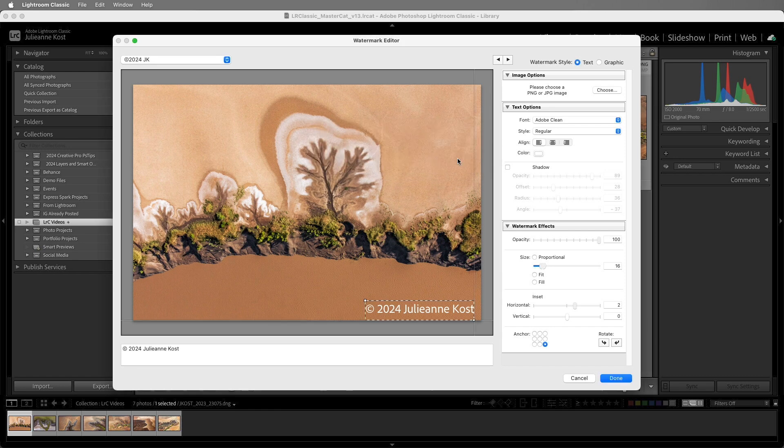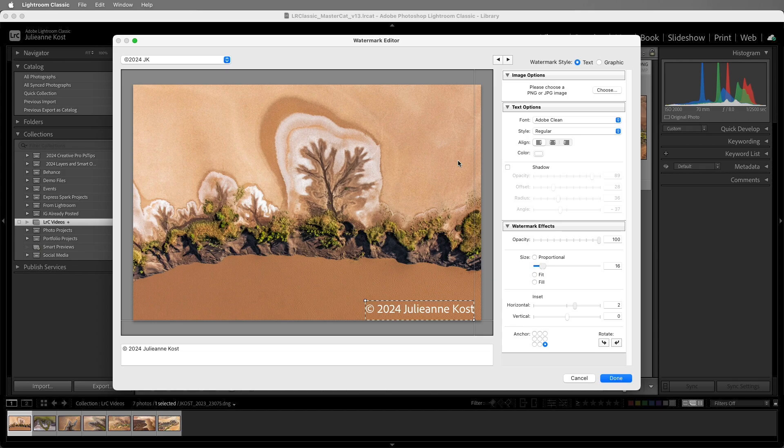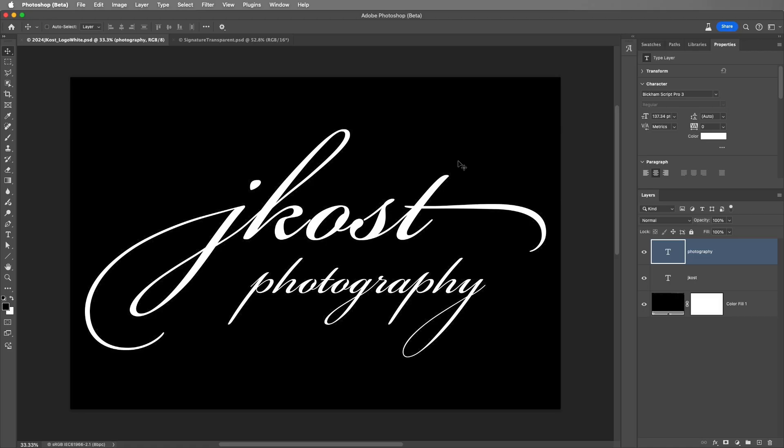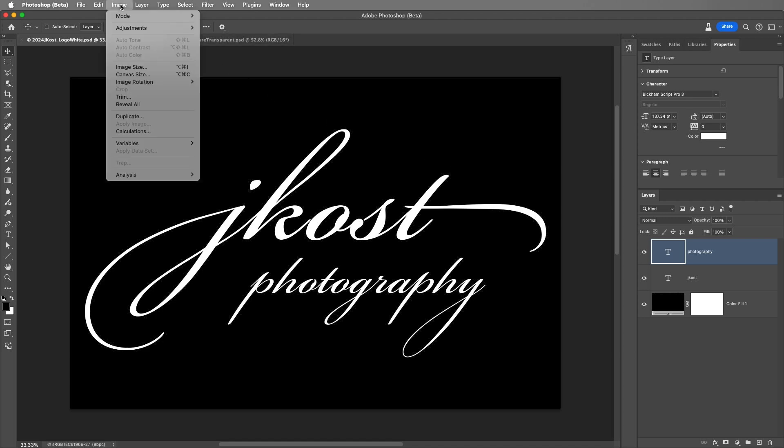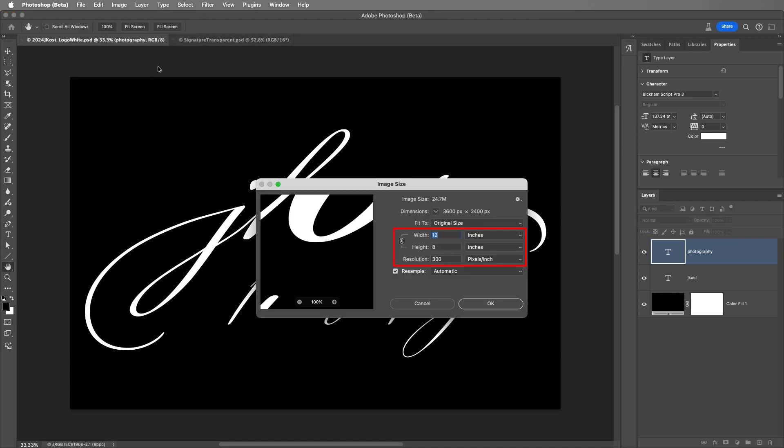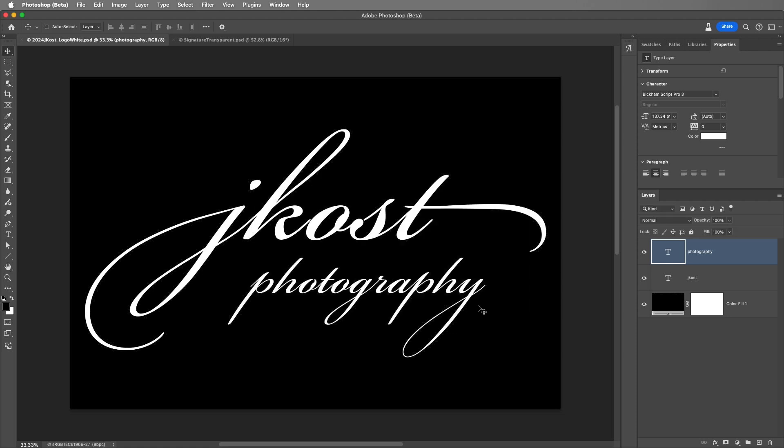Now, let's see how we would add a transparent logo and a signature as a watermark. Before I choose the graphic style, let's look at the graphics that I'm going to use in Photoshop. You'll want to create a document that's as large as you think you'll ever want to print the watermark. This document is 12 x 8 inches at 300 pixels per inch, which should be plenty large for a watermark.